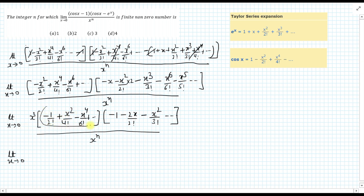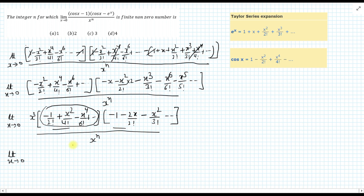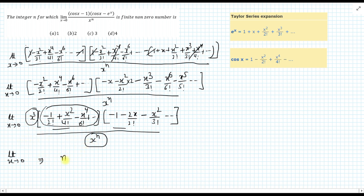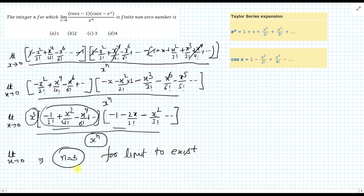So both brackets are fine for the limit to exist. The x raised to power n and x³ is now the factor which will decide whether the limit exists or not. The limit will exist if xⁿ from the denominator is cancelled by the x³ from the numerator. So if n is 3, then x³ cancels x³ and the limit exists. Therefore n should be 3 for the limit to exist, and the answer is C: n equals 3.